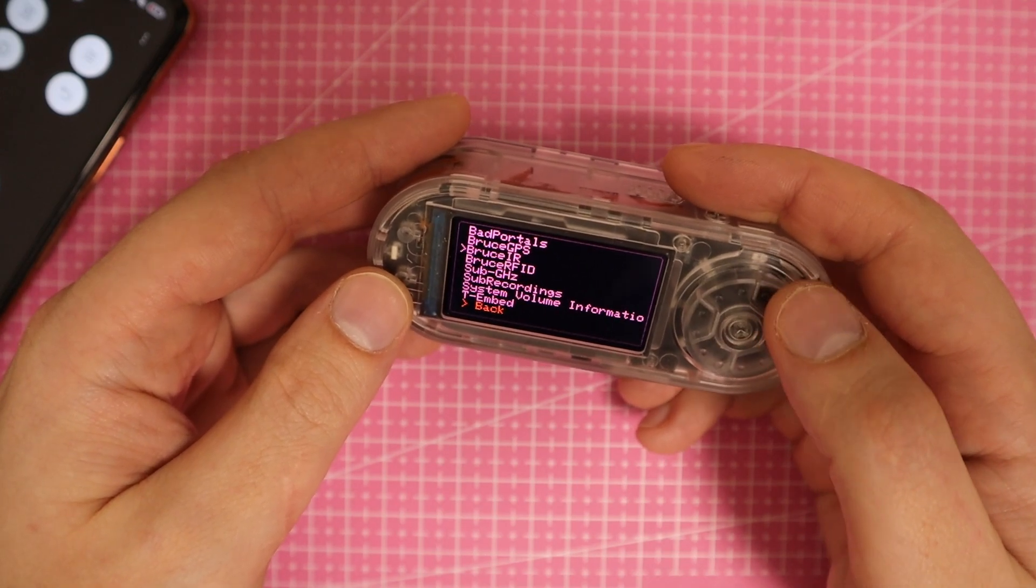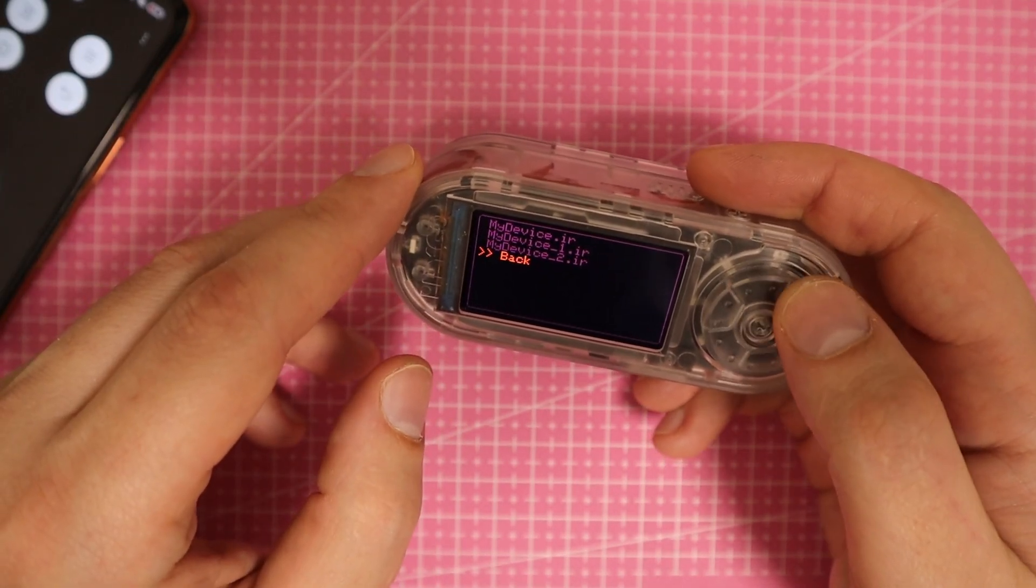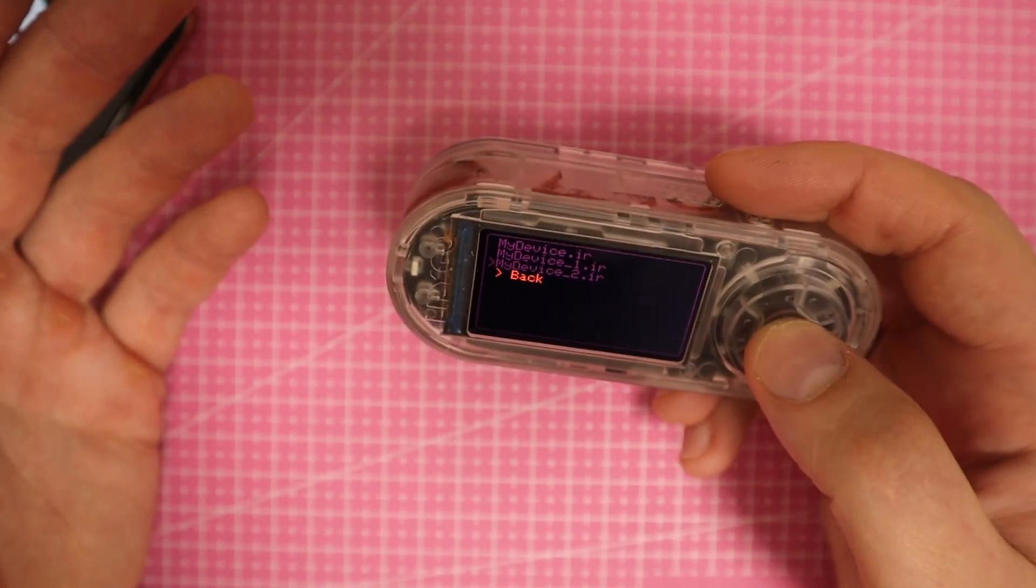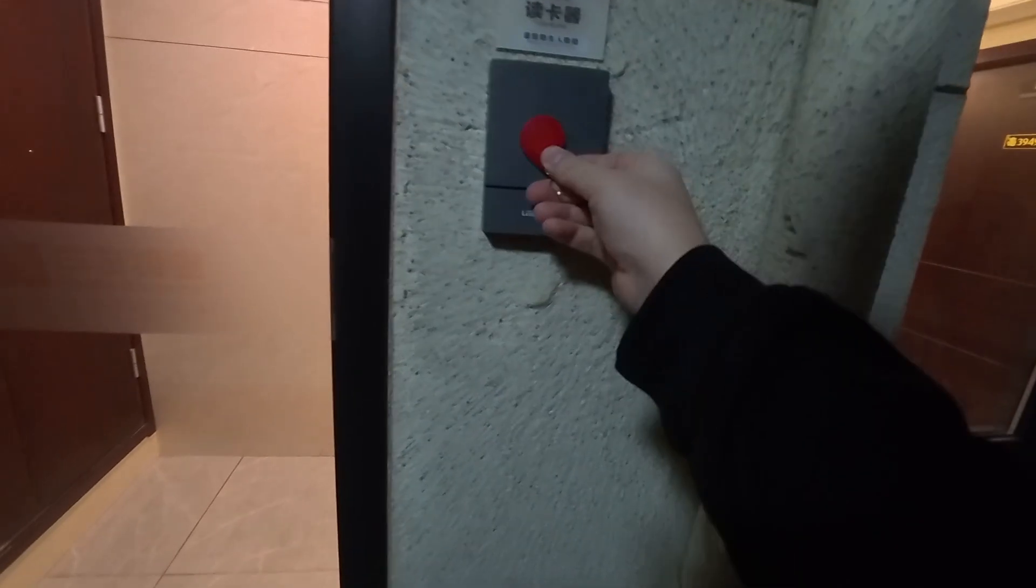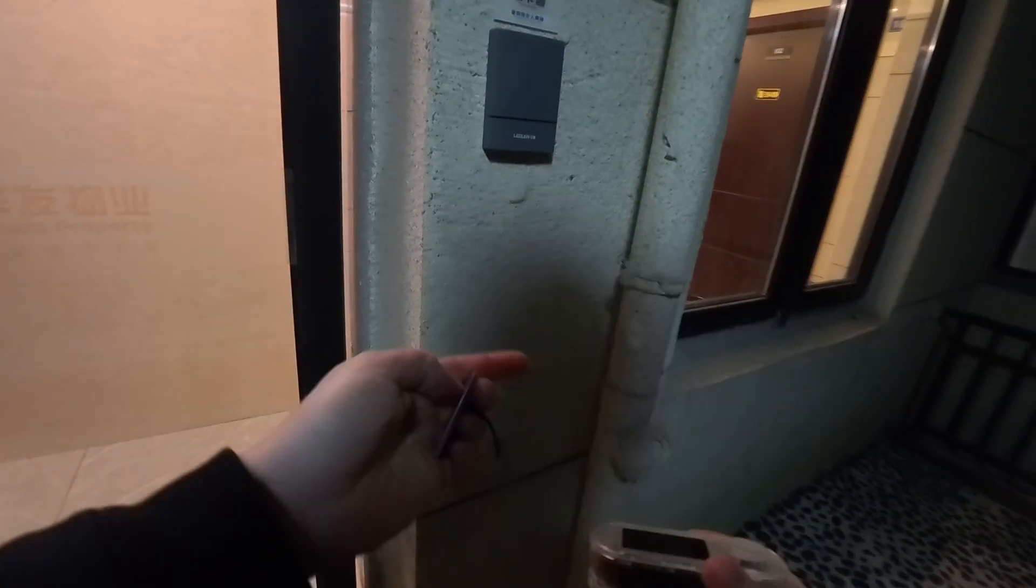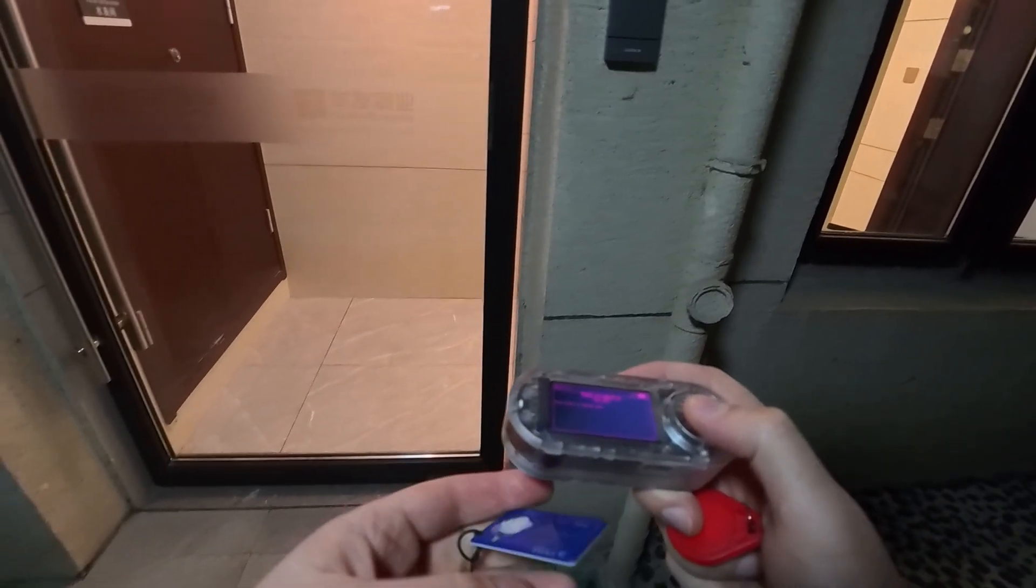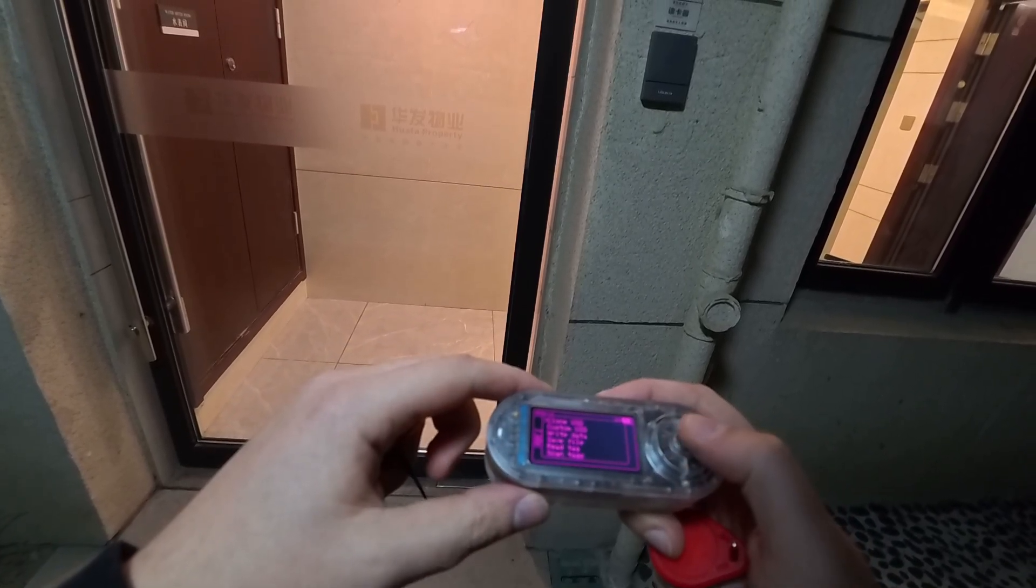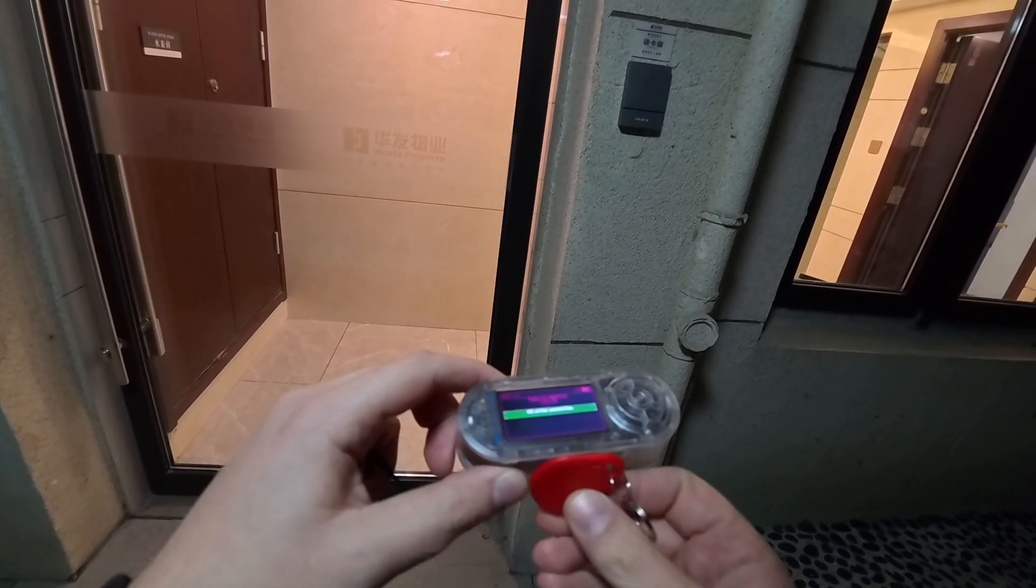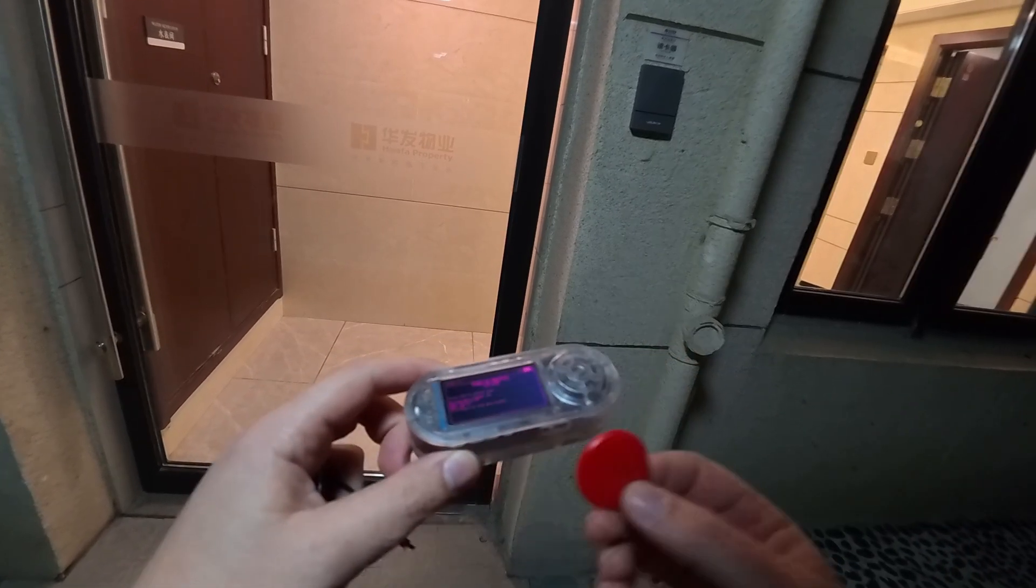Now let's test NFC cloning. I have an original key and a blank key. Holding the blank key against the reader does nothing - the door remains locked. But when I use the original key, the door unlocks. To clone the key, I first read the original using the read tag function. Once scanned, I select clone UID to write the copied data onto the blank key. Now using the cloned key, the door opens successfully.